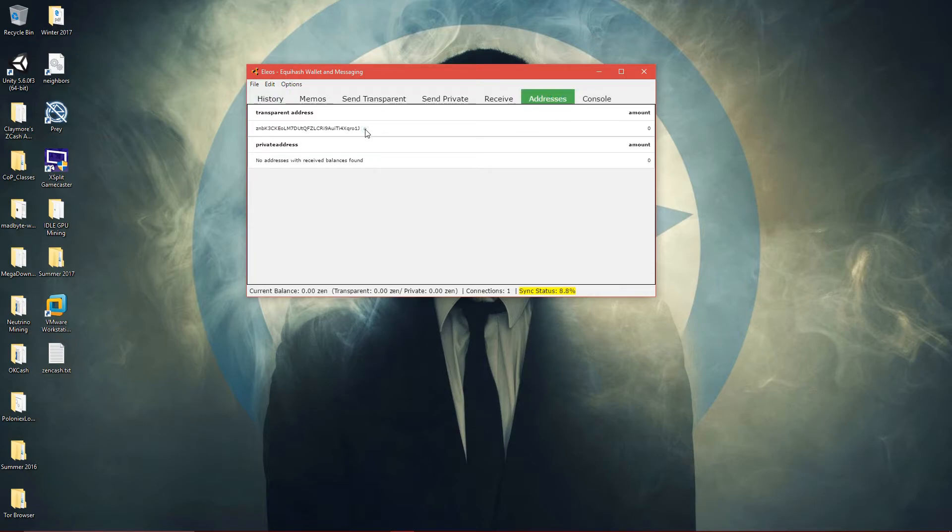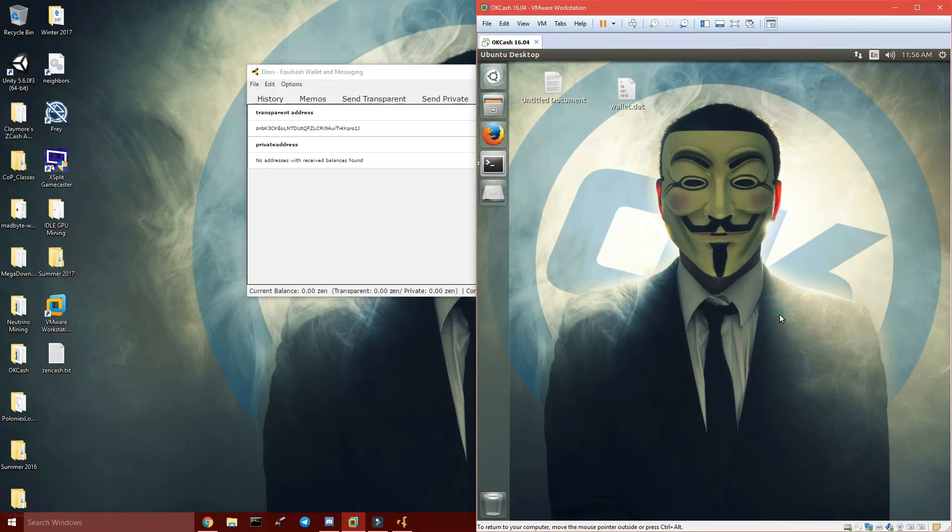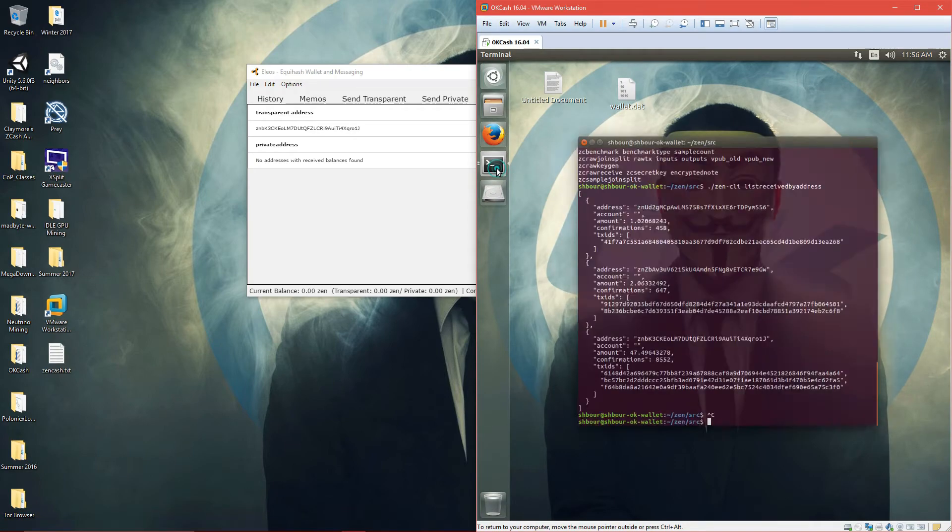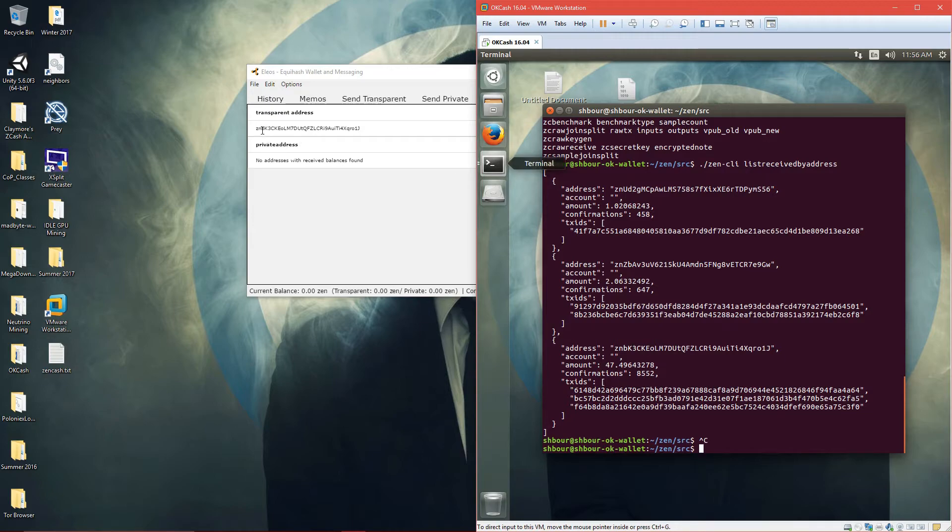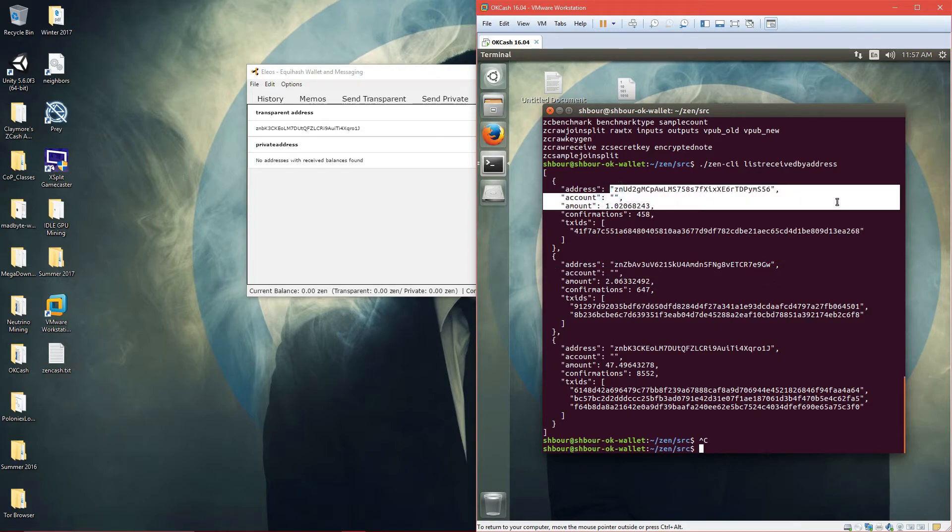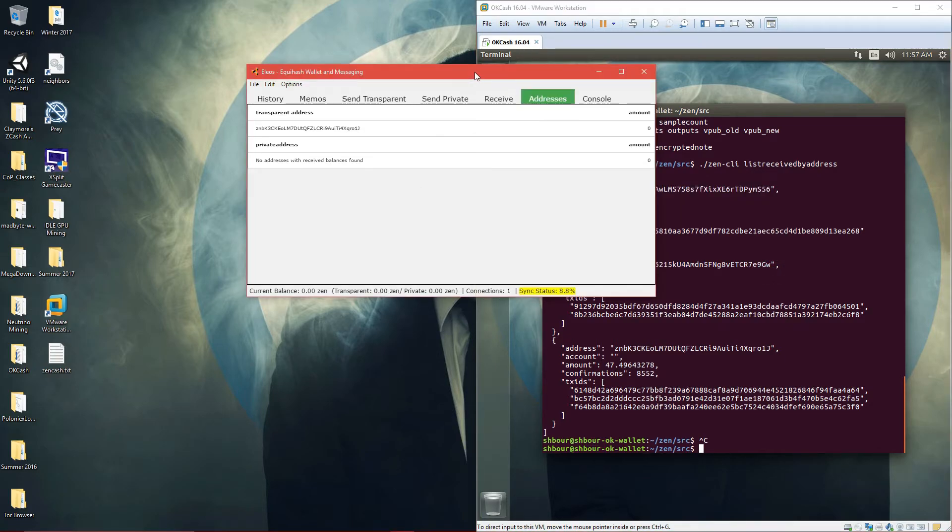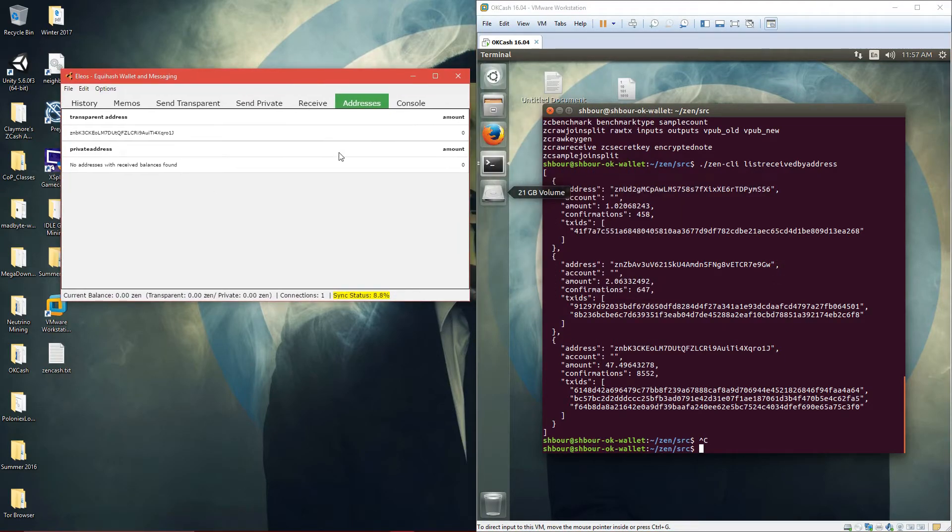As you can see here, this is one of my transparent addresses that you can see right here - ZNBK3, ZNBK3, and then QRO1J. So yeah, that's it. It doesn't show the other two addresses for some reason, I don't know why. But anyways, it's just a beta alpha version.